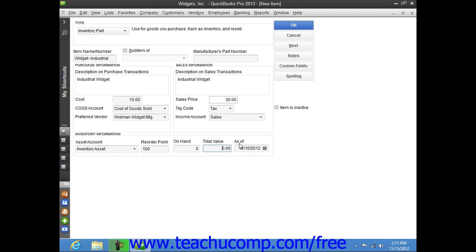Once you have finished creating the inventory part item, click the OK button to save the item.